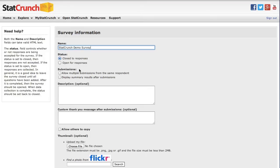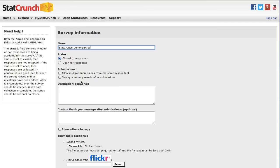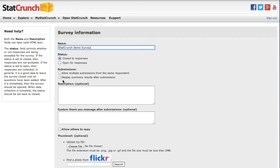Under the submission box, you have two options: allow multiple submissions from the same respondent and display summary results after submissions. I'm going to leave the allow multiple submissions box unchecked so that respondents can only respond once per device. I'm going to check display summary results after submissions to allow each respondent to view a summary of the current results after their submission.